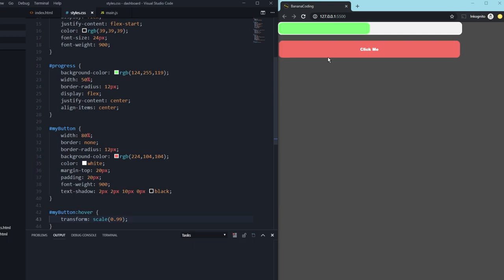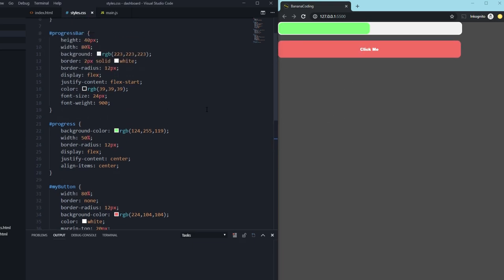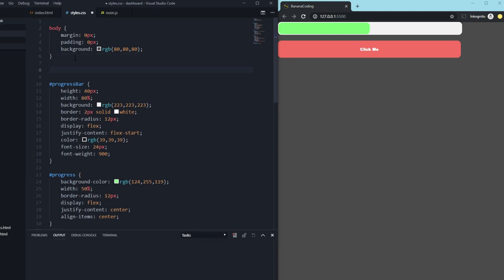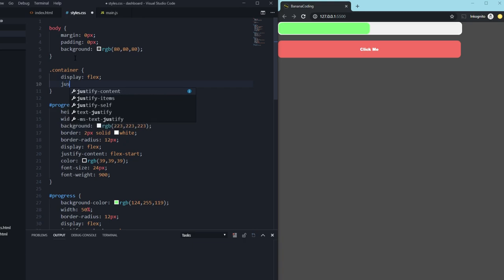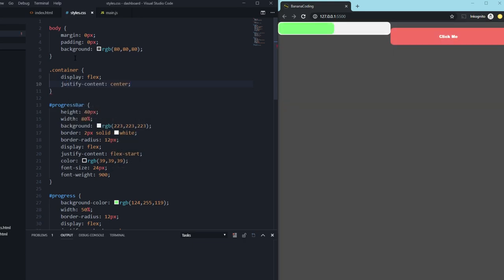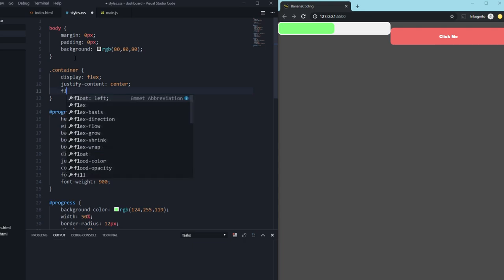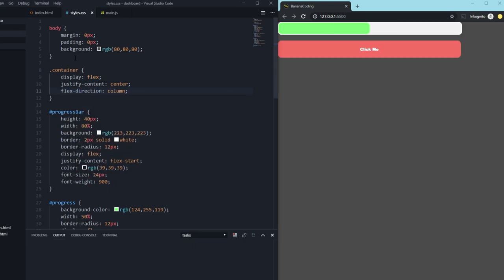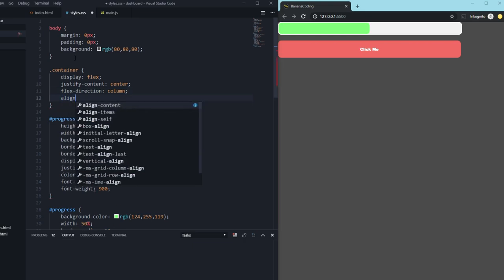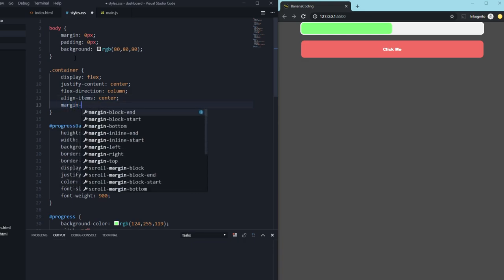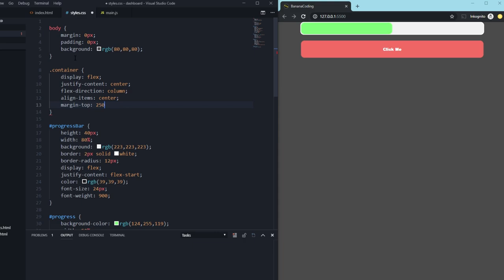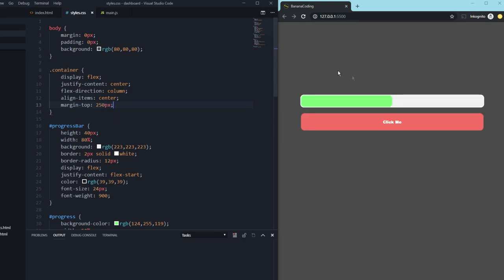Now we style the overall '.container' div — setting display to flex, justify-content to center so it's centered, flex-direction to column, and align-items to center. We add margin-top of 250px. Now we have our little progress bar styled and designed. Next we'll do the functions in main.js.